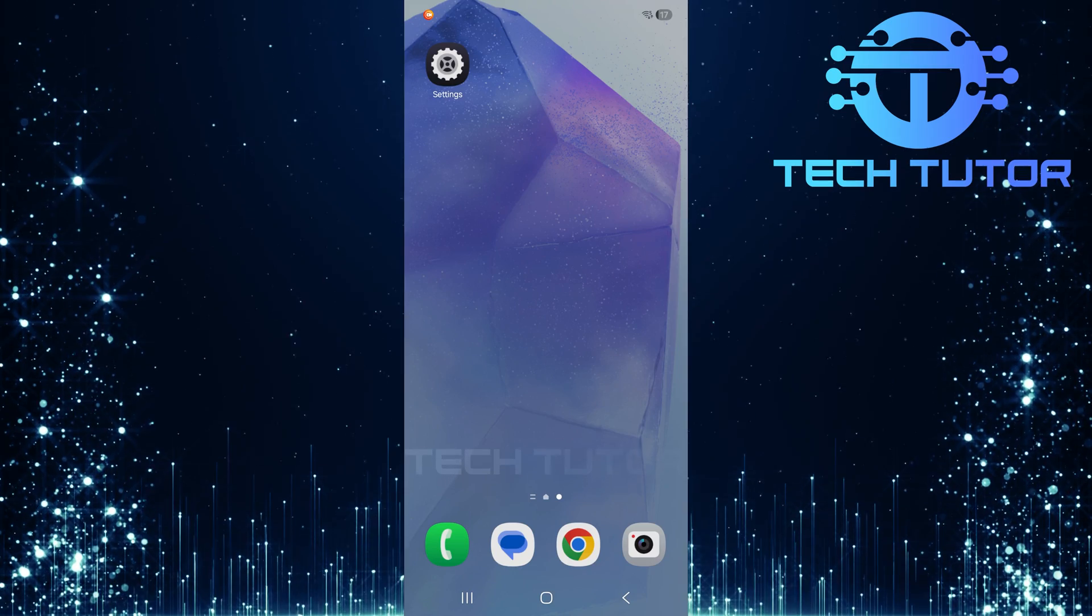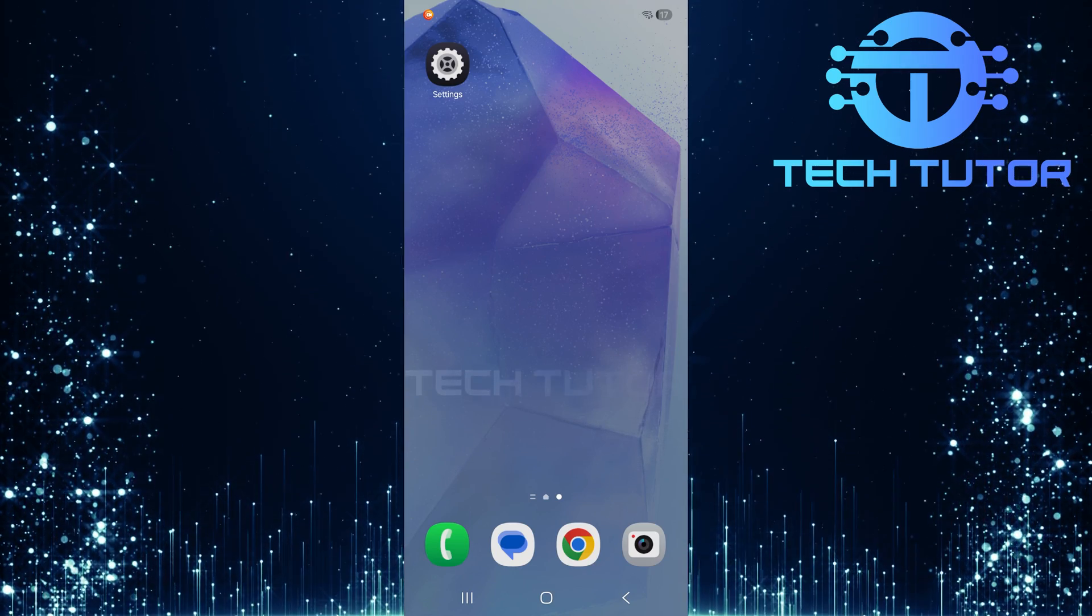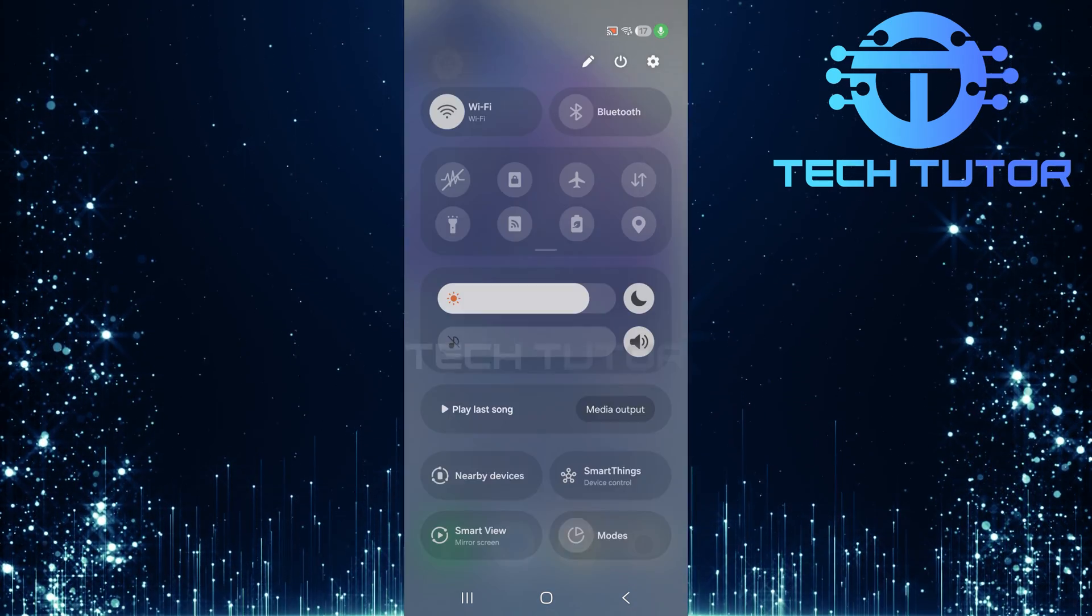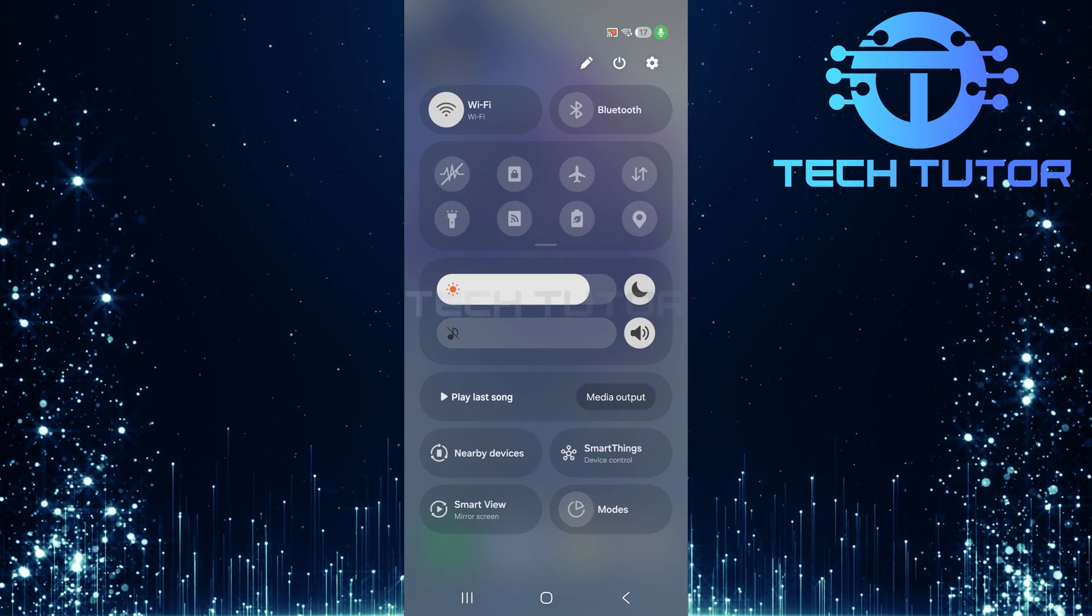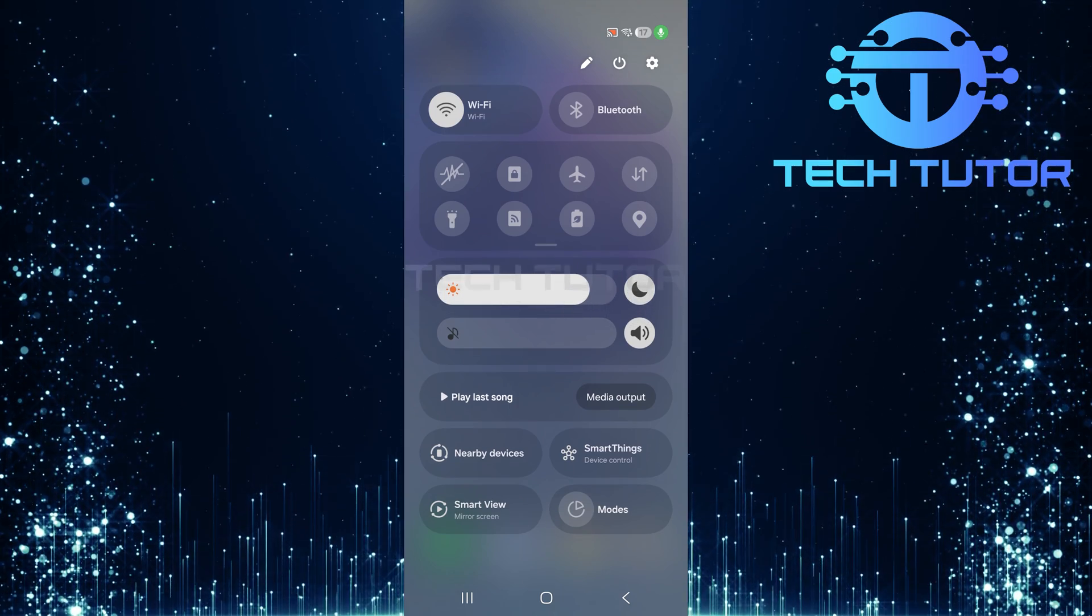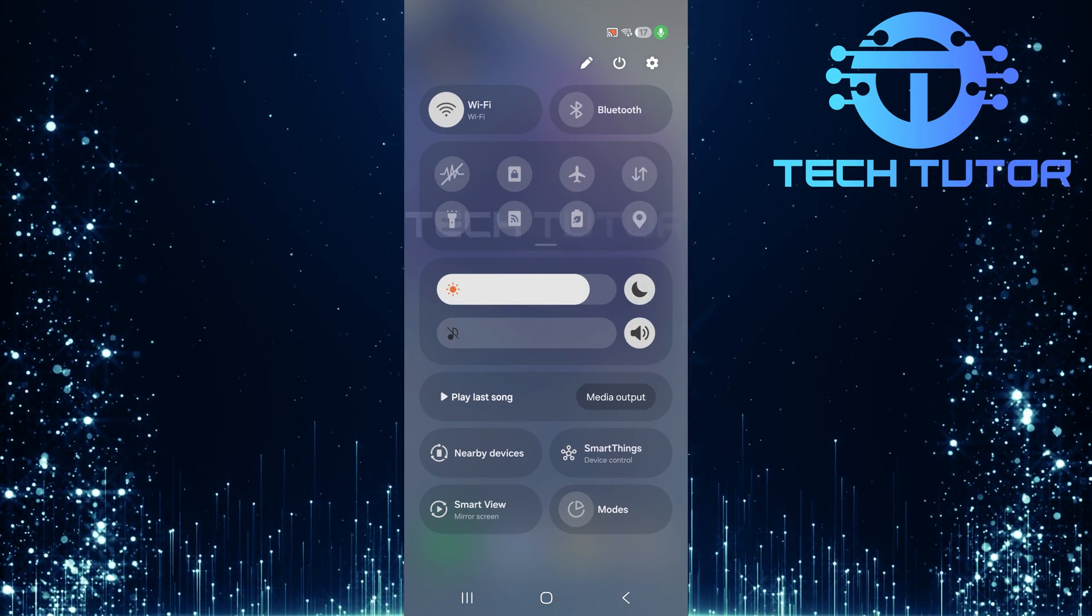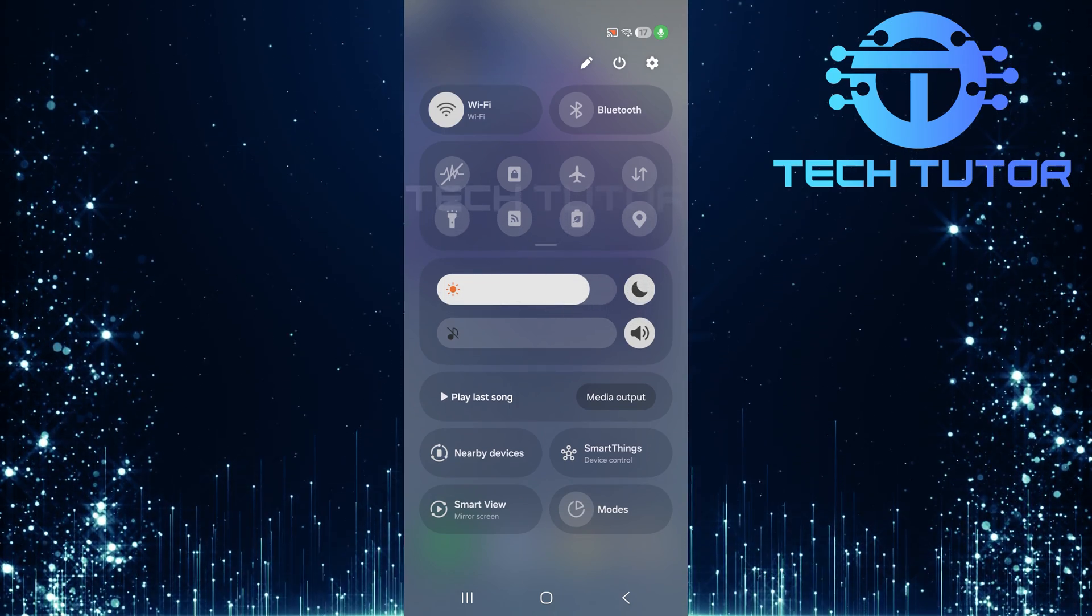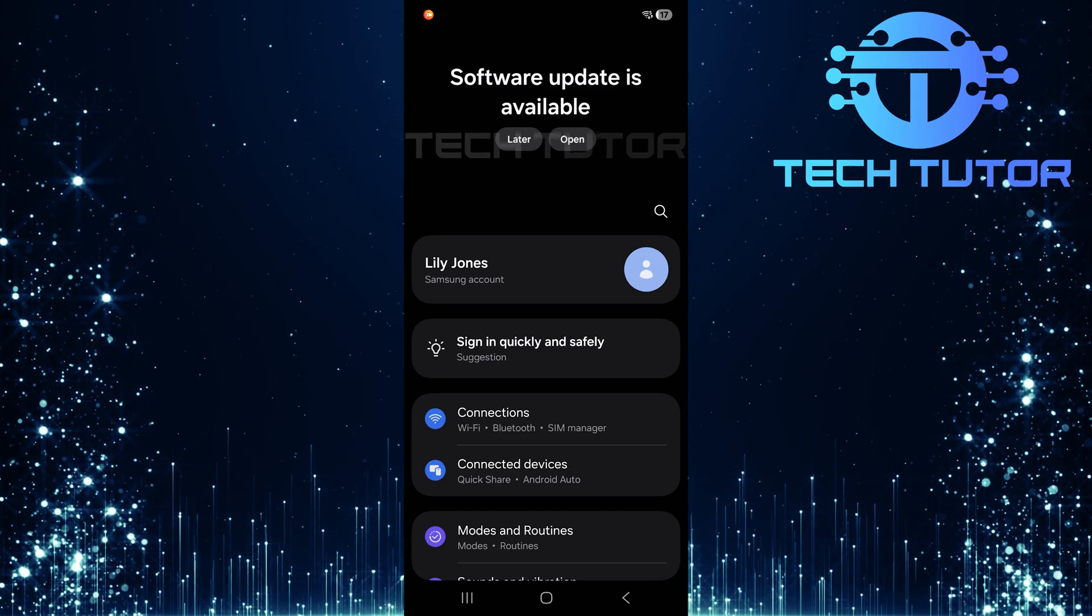To begin, swipe down from the top right corner of your screen. This will reveal quick settings. Now, tap on the gear icon located at the top right corner to access your device's settings.